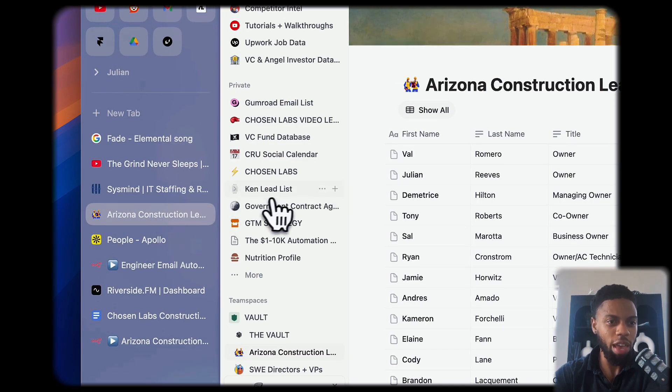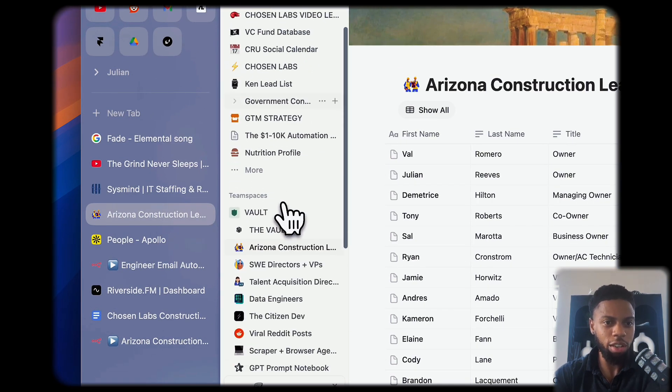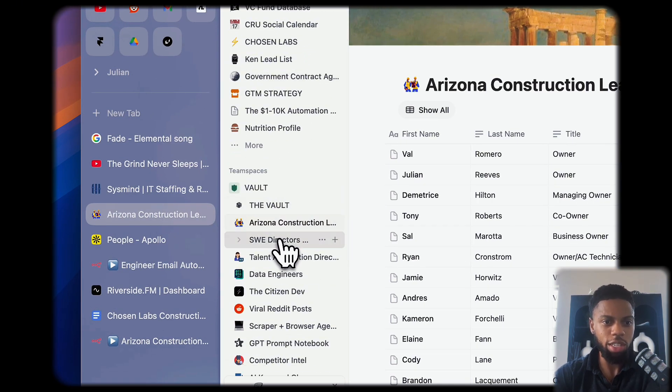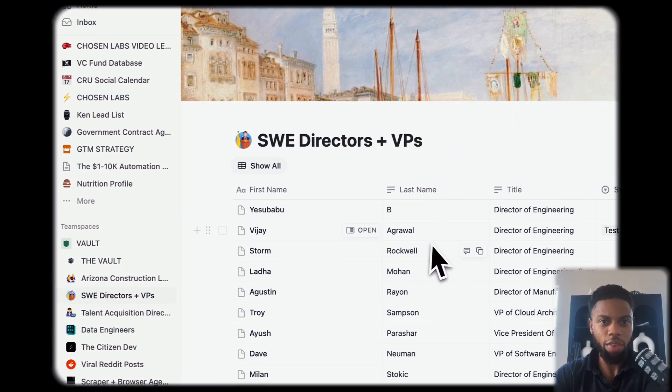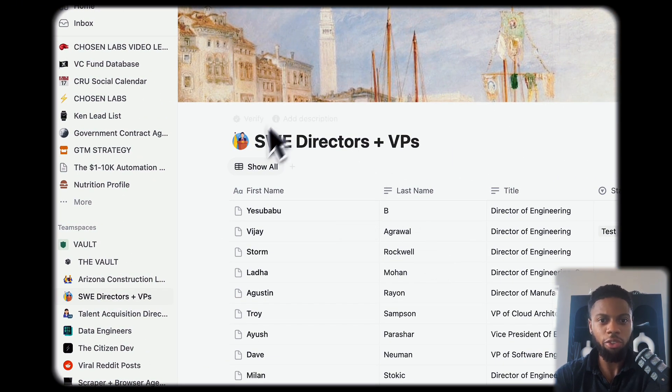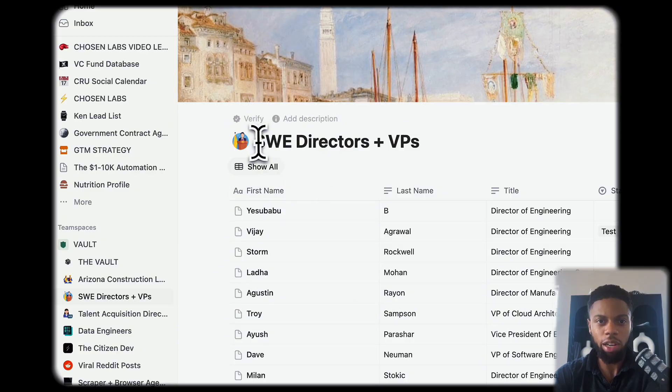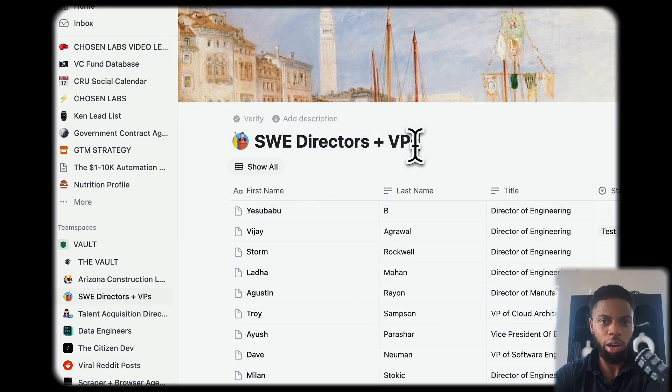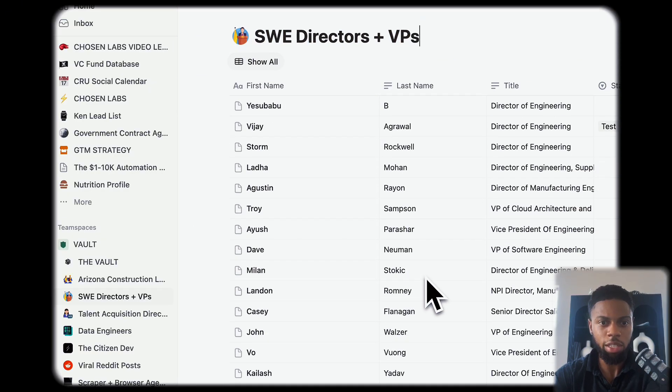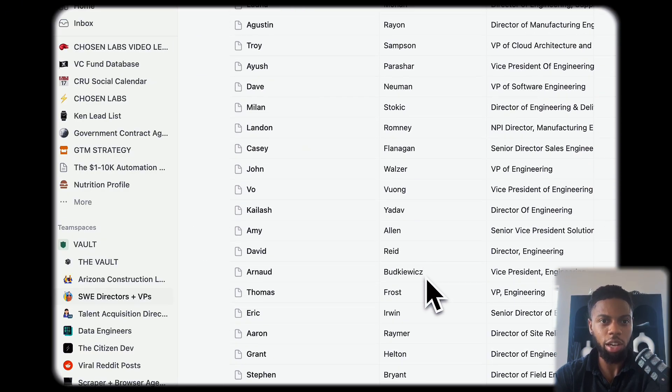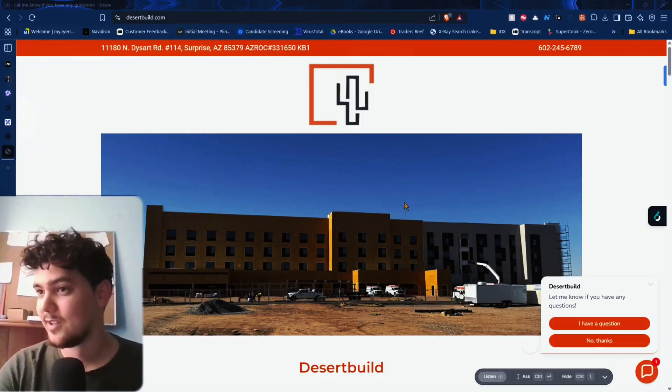Once you have that downloaded, you can see that I have a full list. This is what I did for him, basic software engineering directors and VPs. That's just a full list of those people.